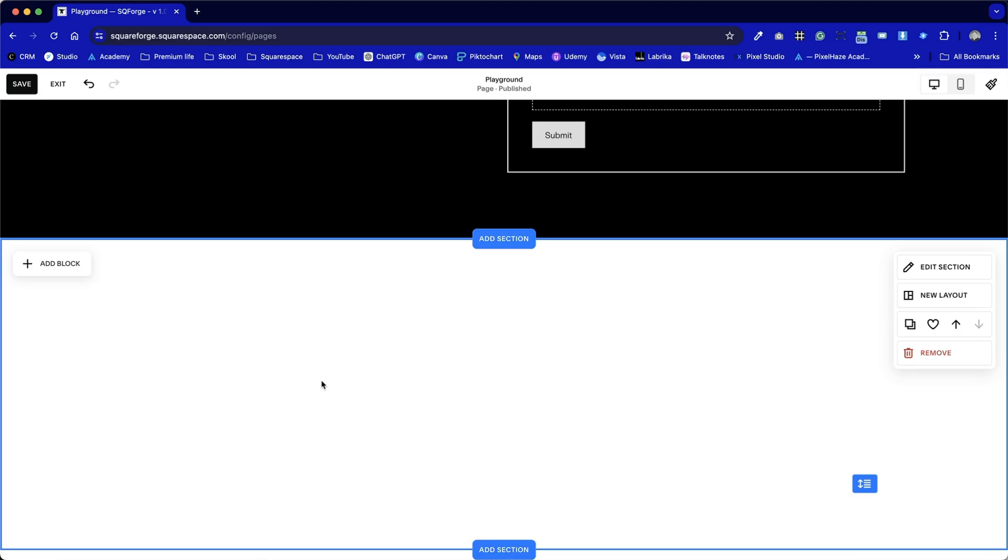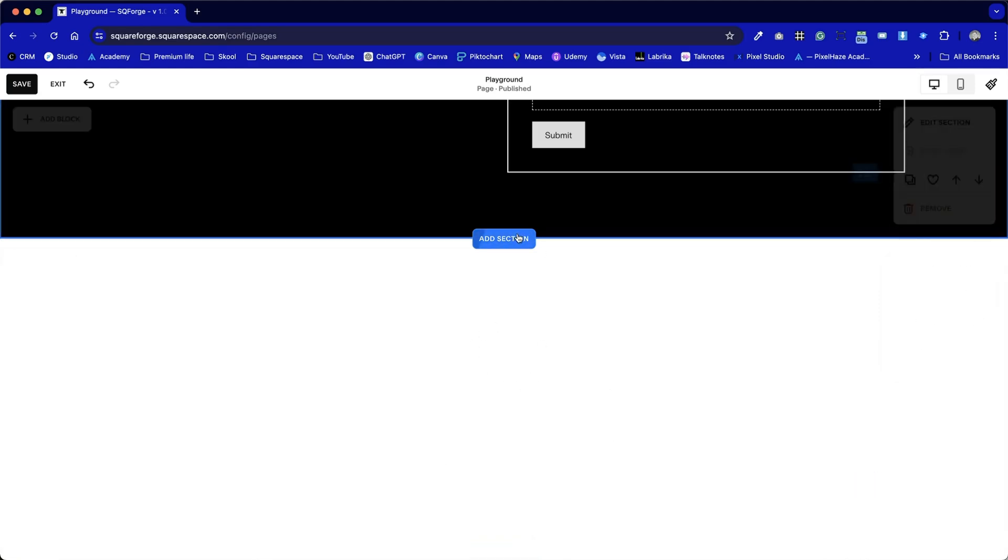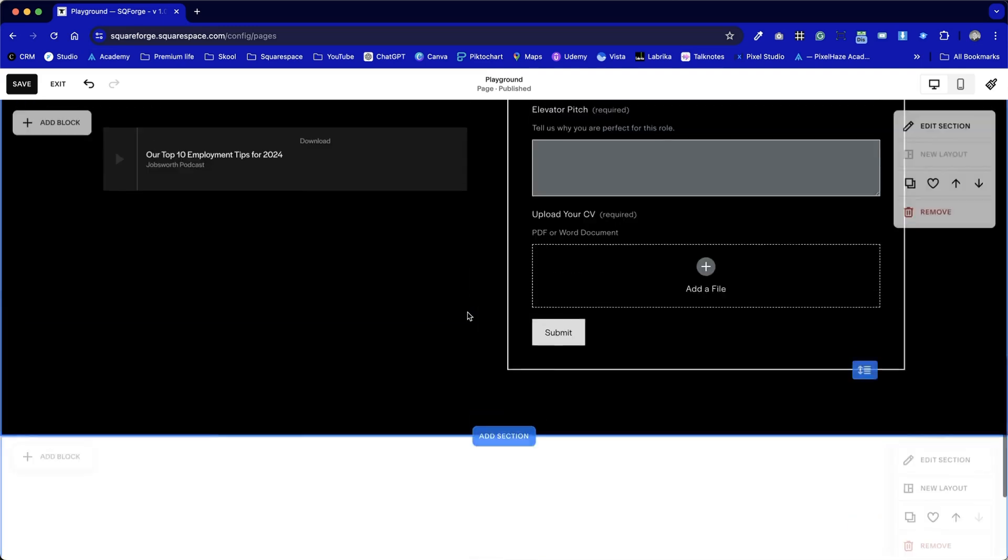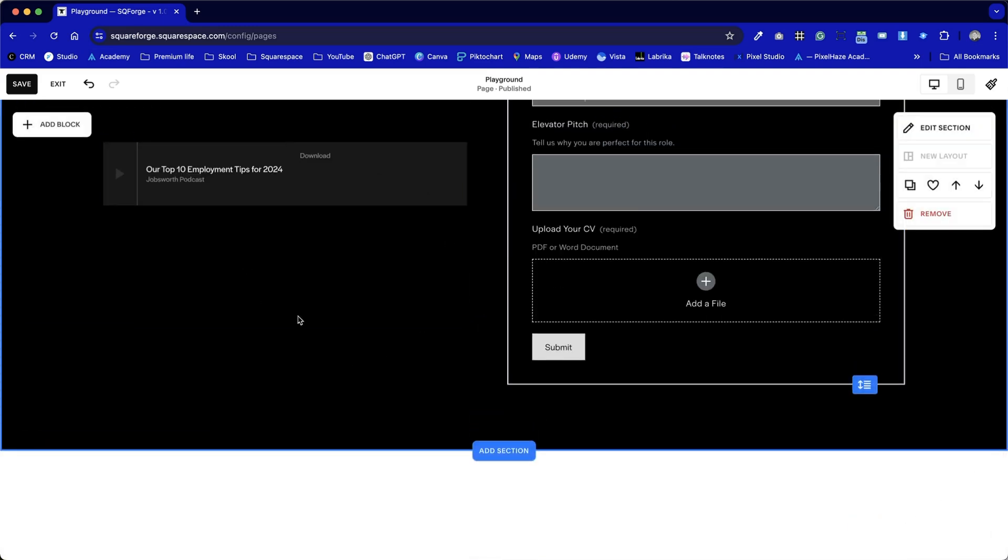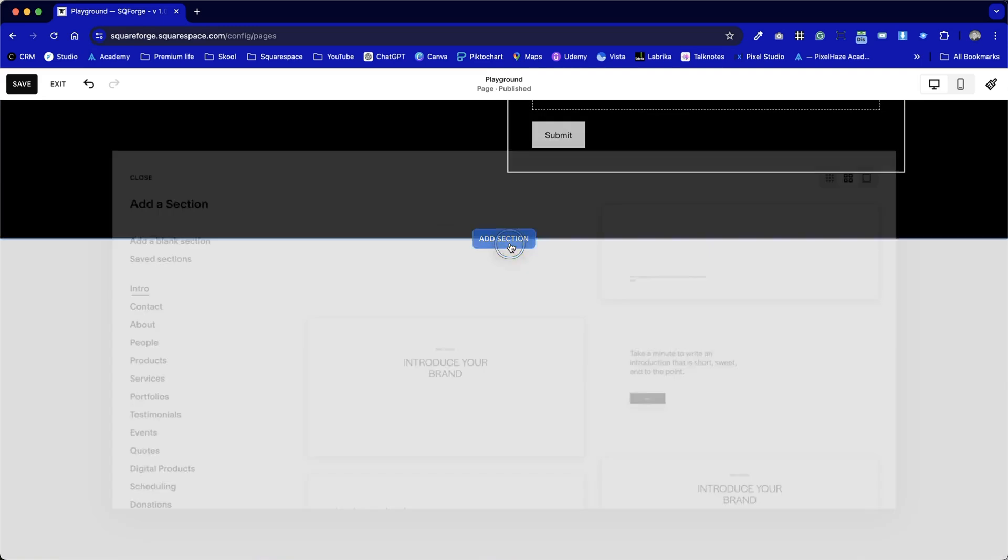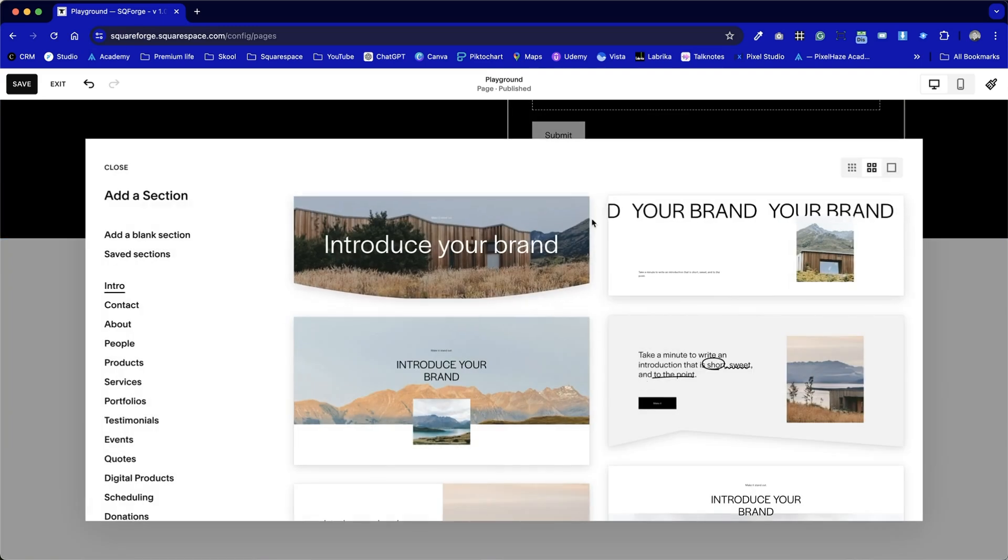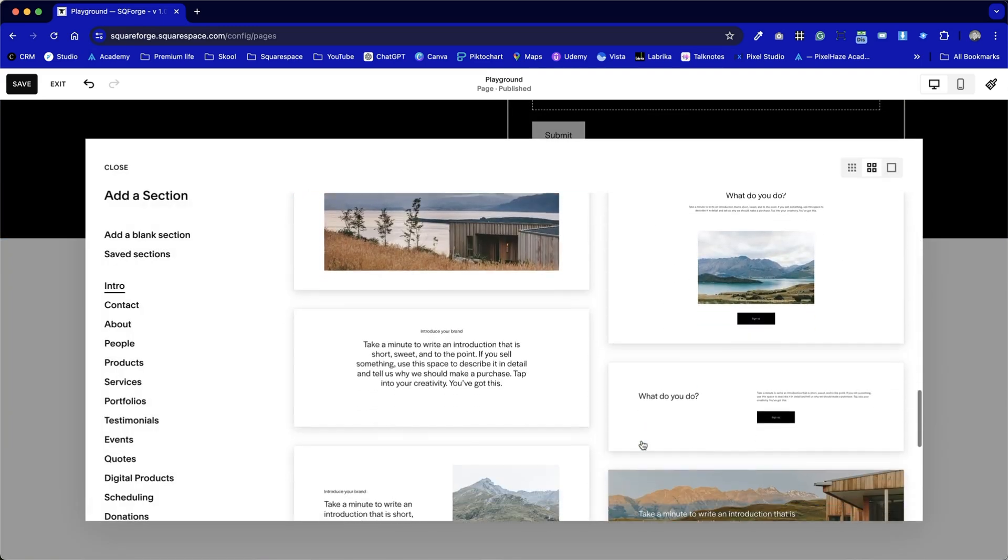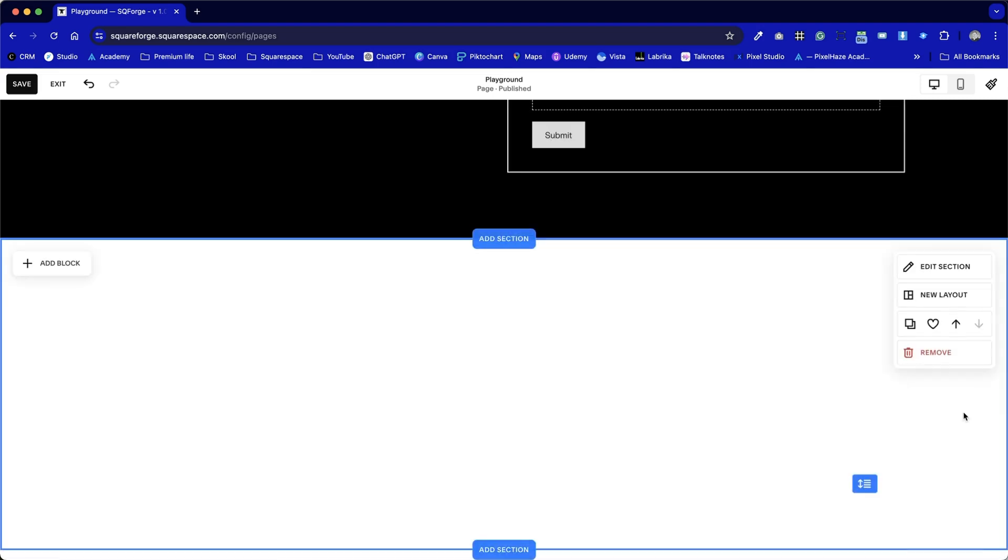This time out, we're going to add a newsletter signup block to this section, which is a blank section I've already added into Squarespace. If you haven't already added a new section for it yet, or you don't want to put it into an existing section like this one here, then you can just click on this add section option here, and you've got a load of templates that you can choose. But in this case, we're going to go with the blank section.